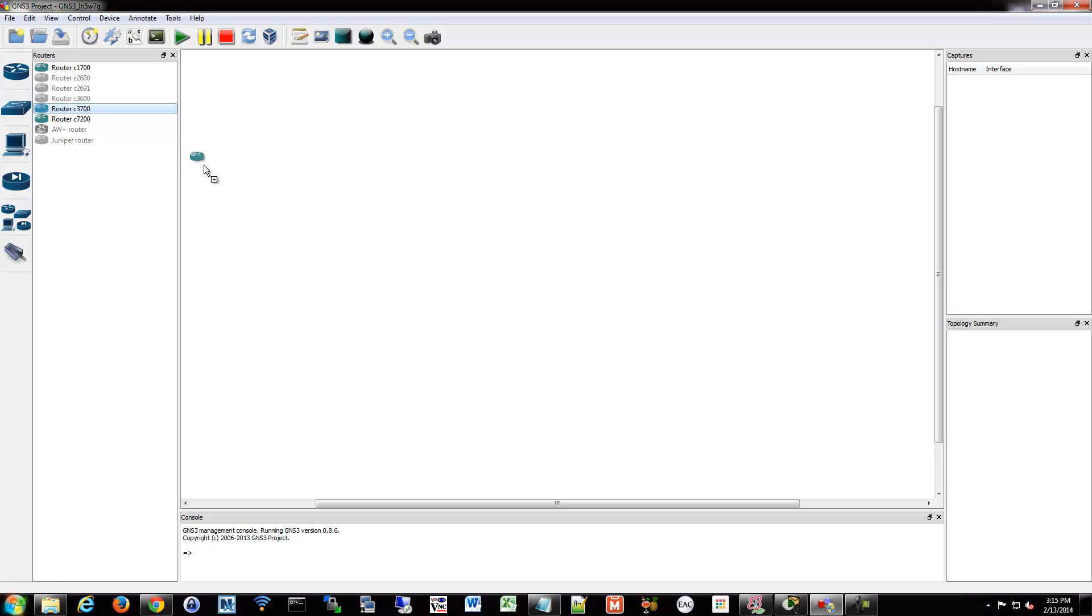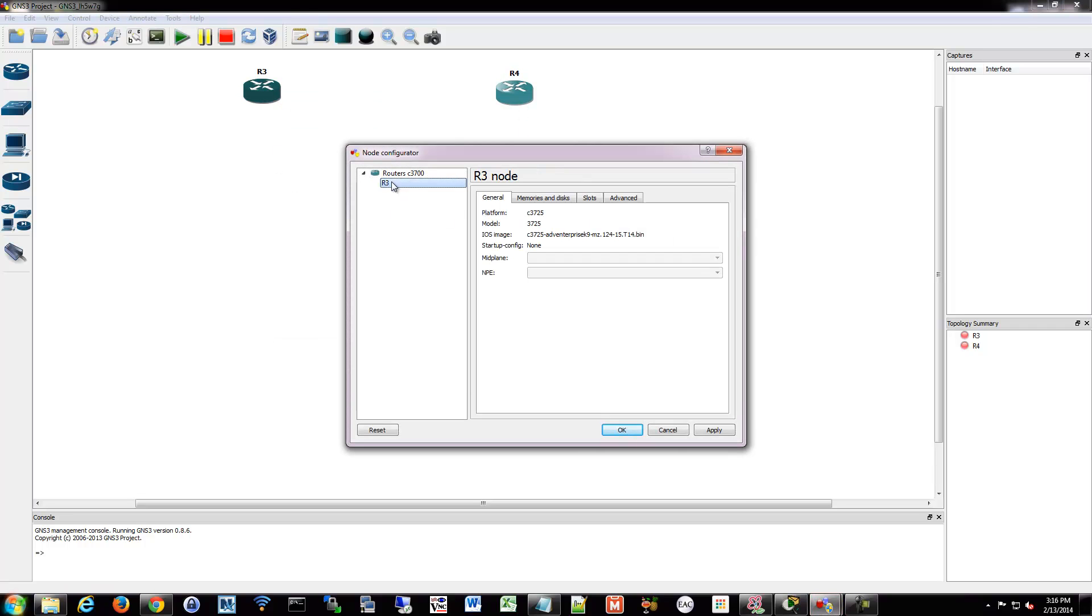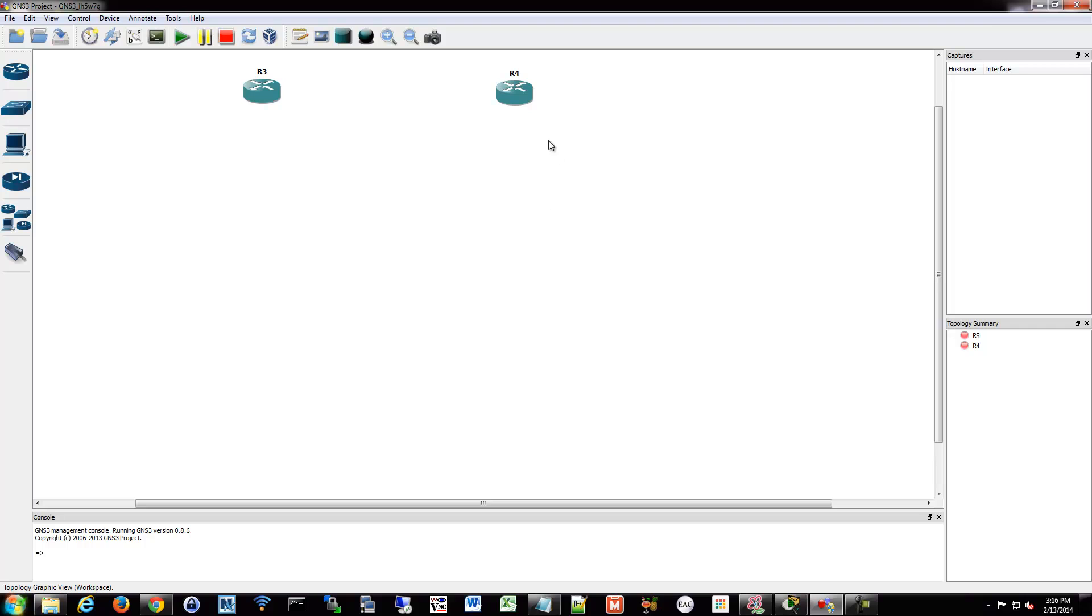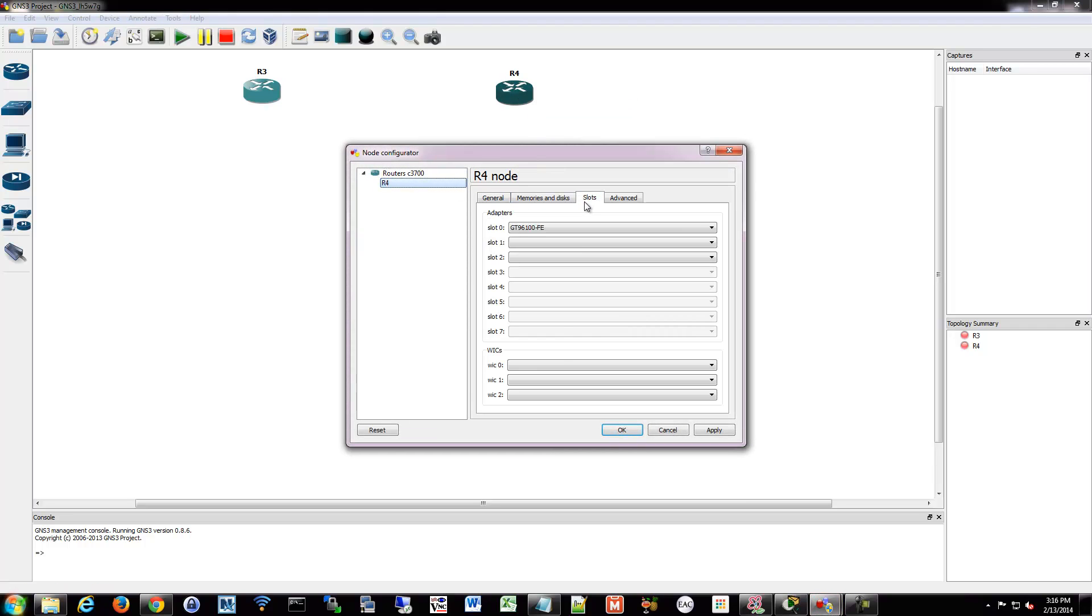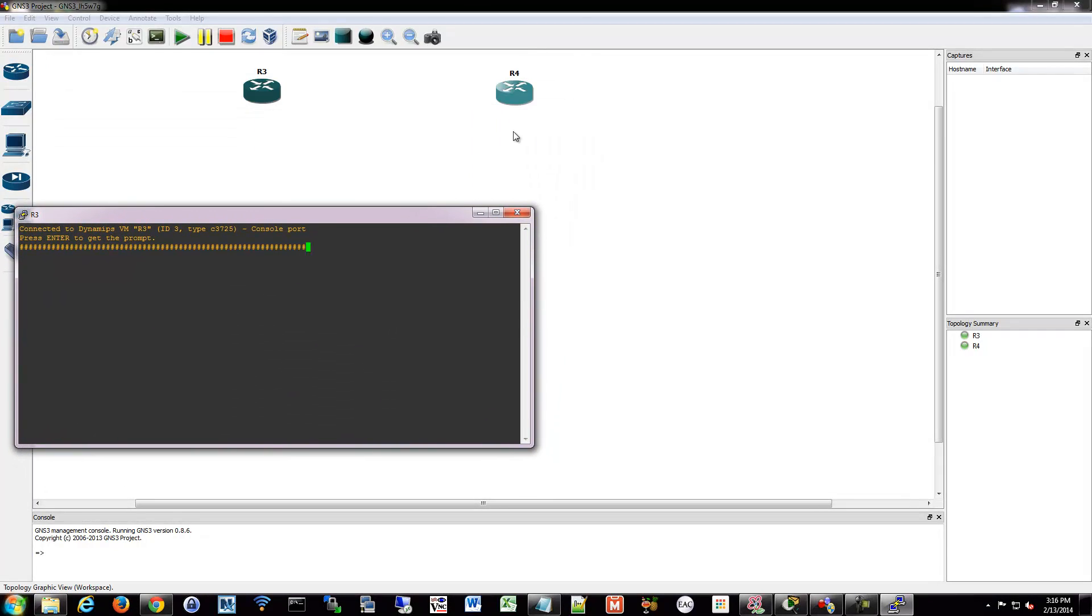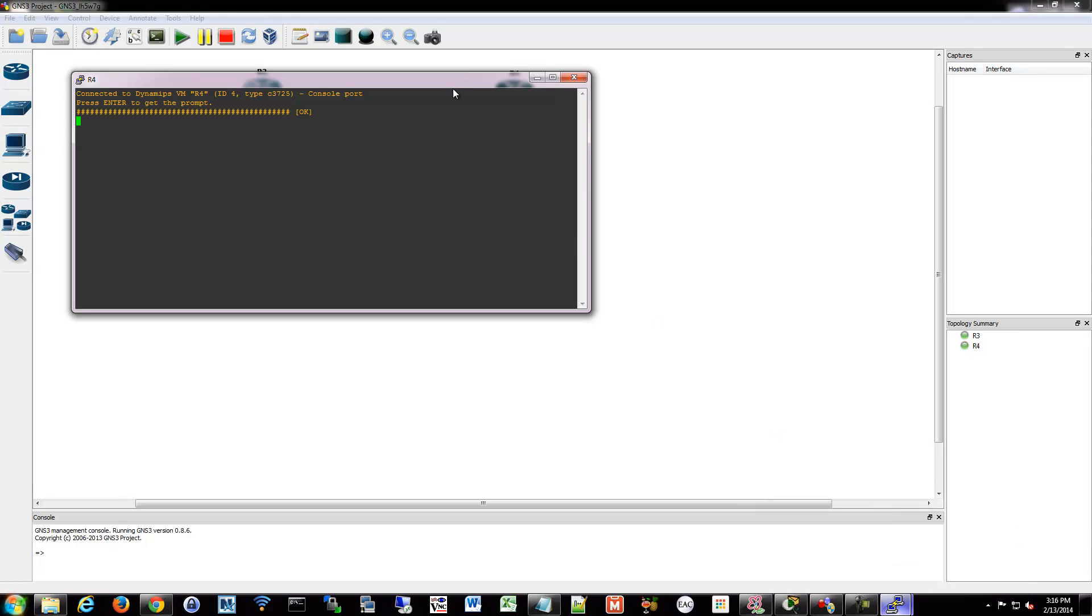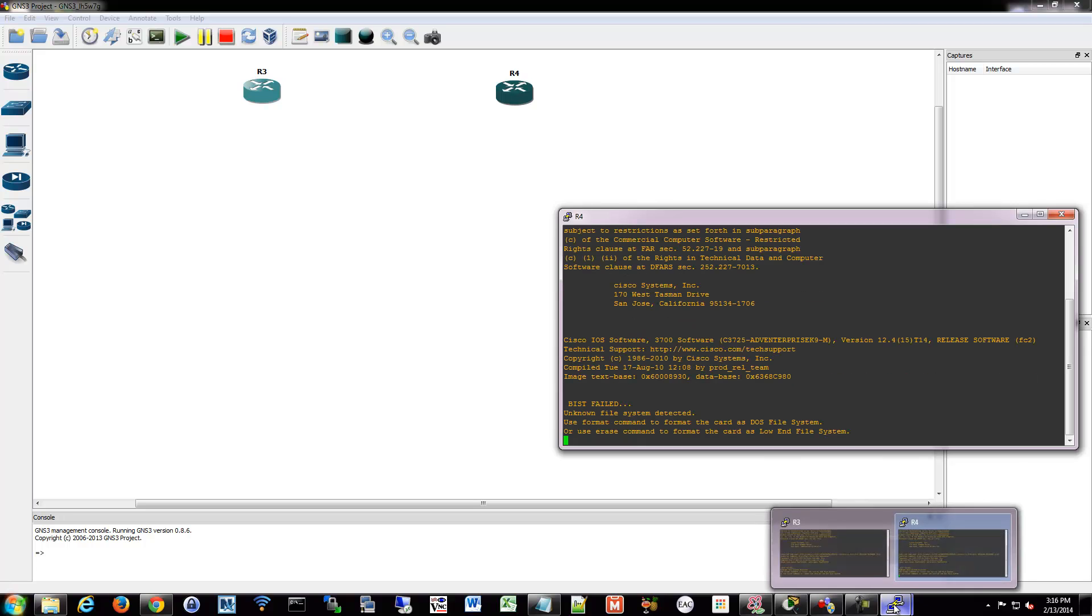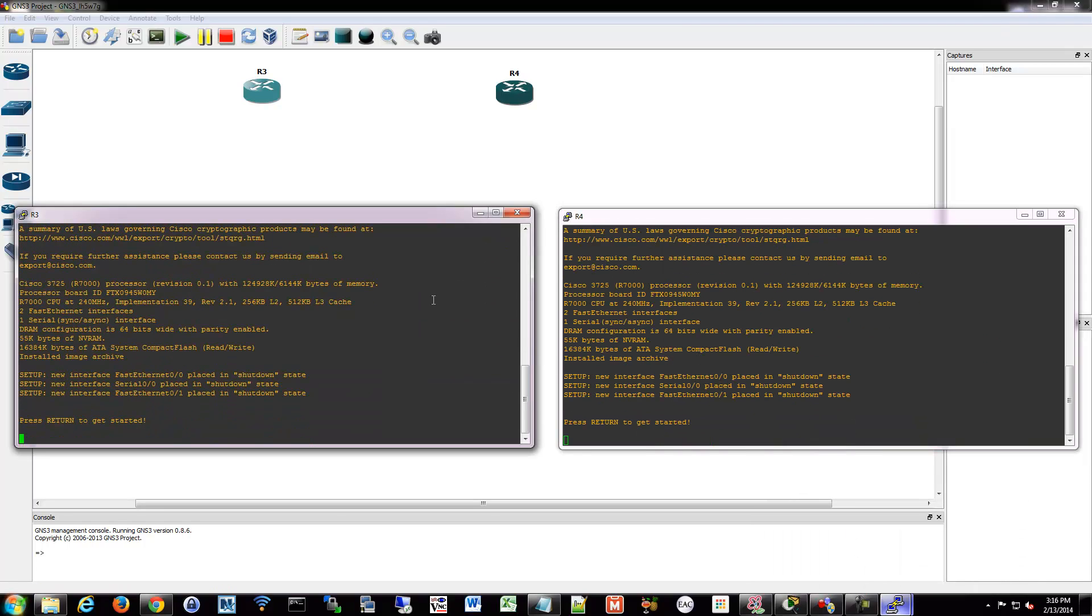So we're going to go in and drop two routers into our topology. And we have to go into each and set up a serial interface card, so do that under slots and then you can choose a wick. I'm just going to do a simple wick1t which is one serial port for me. I'm going to just start them up and they'll be booted up in a second.